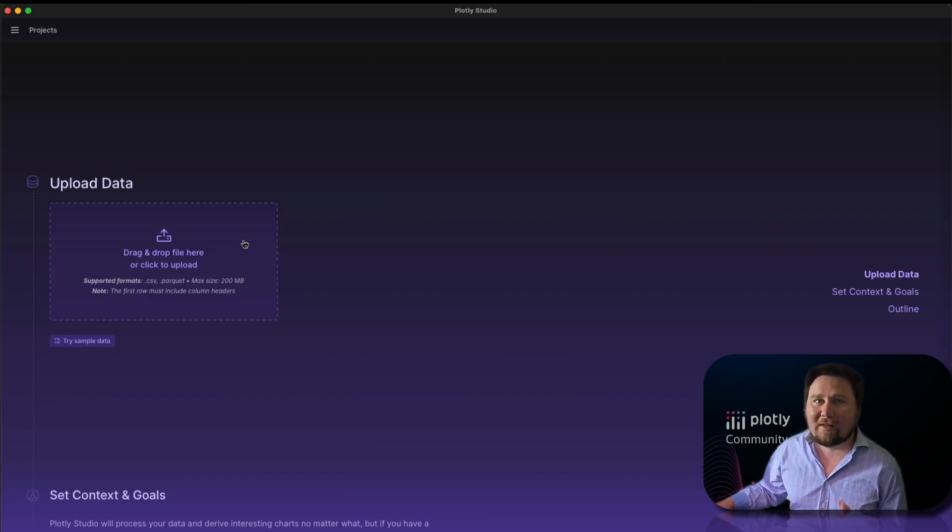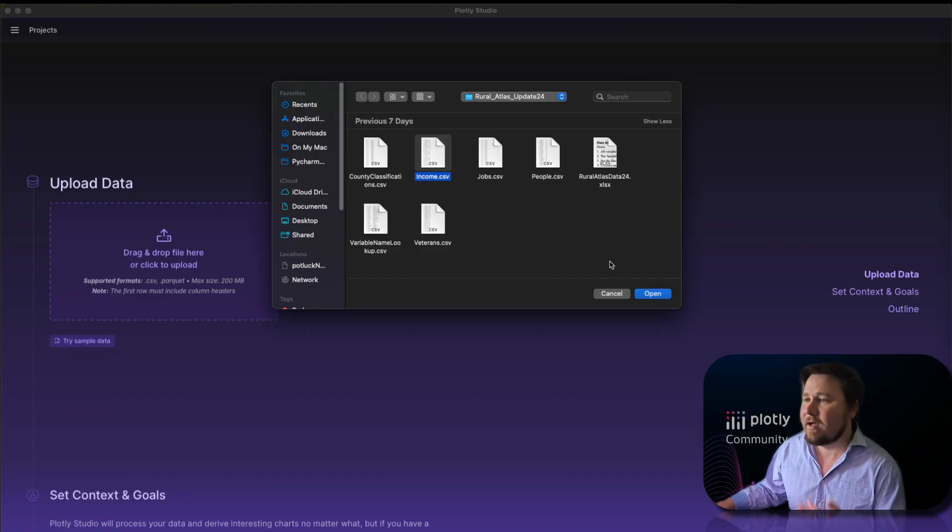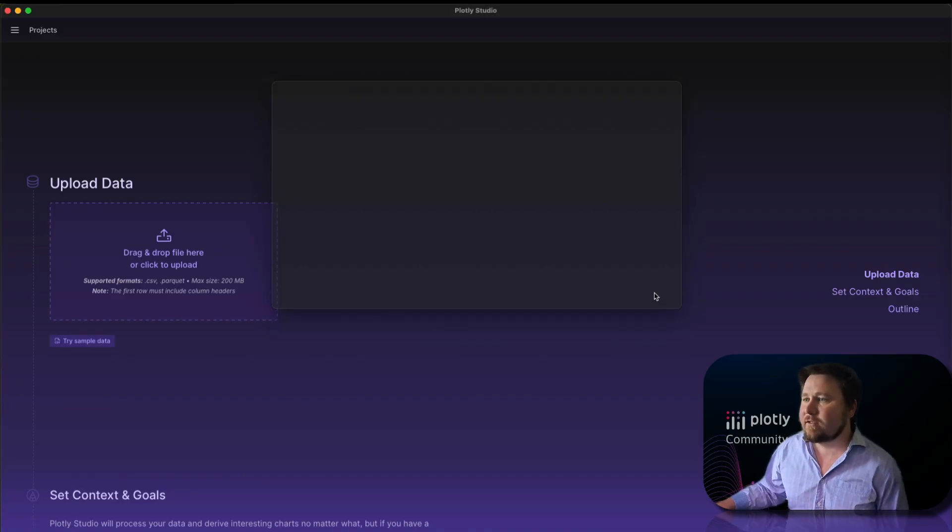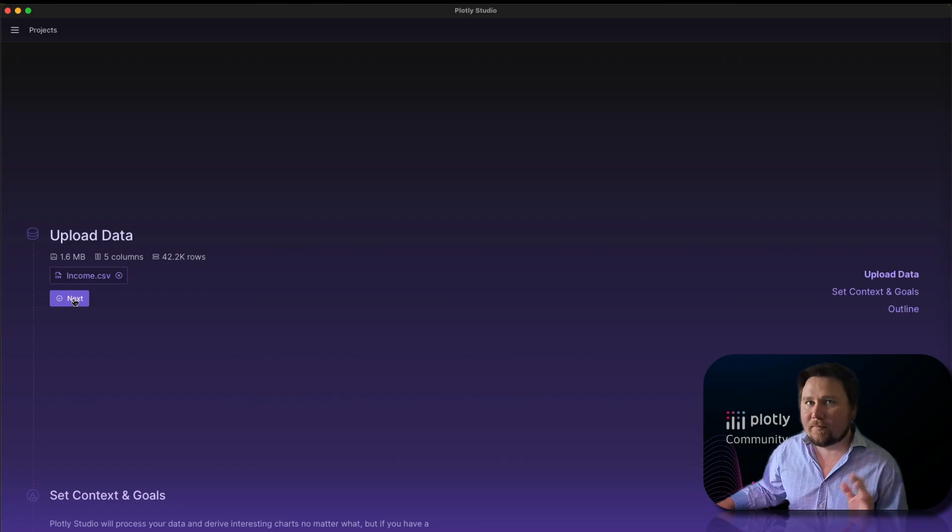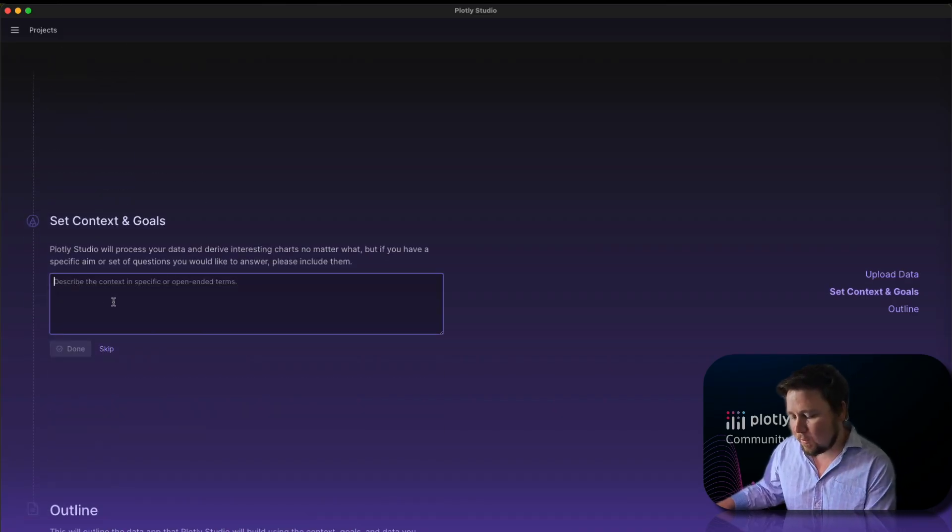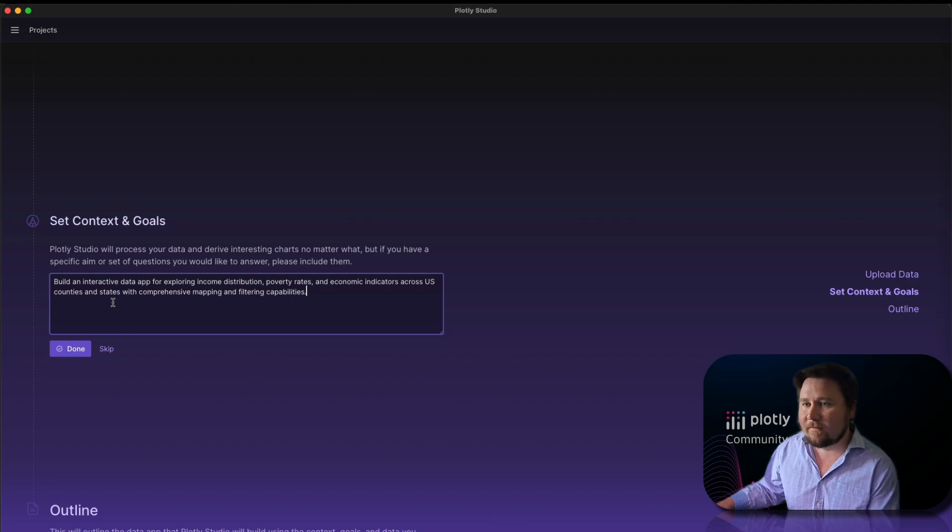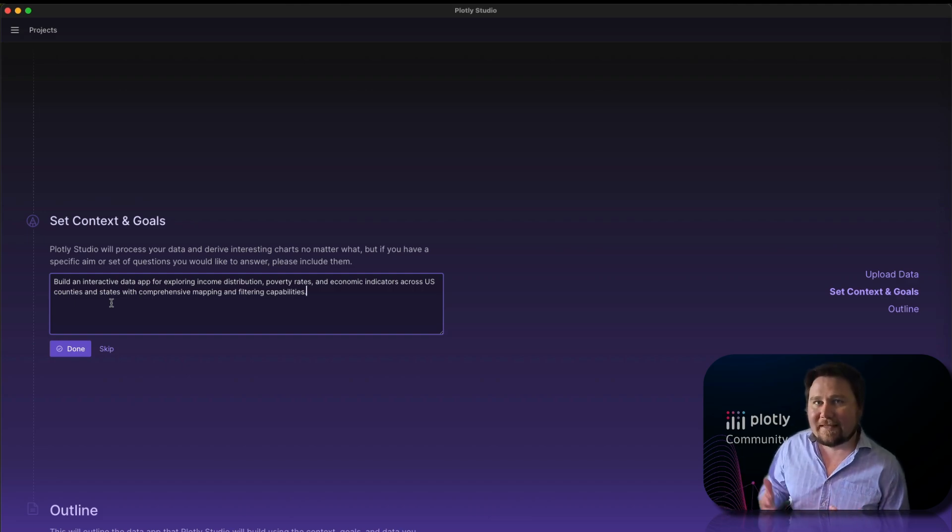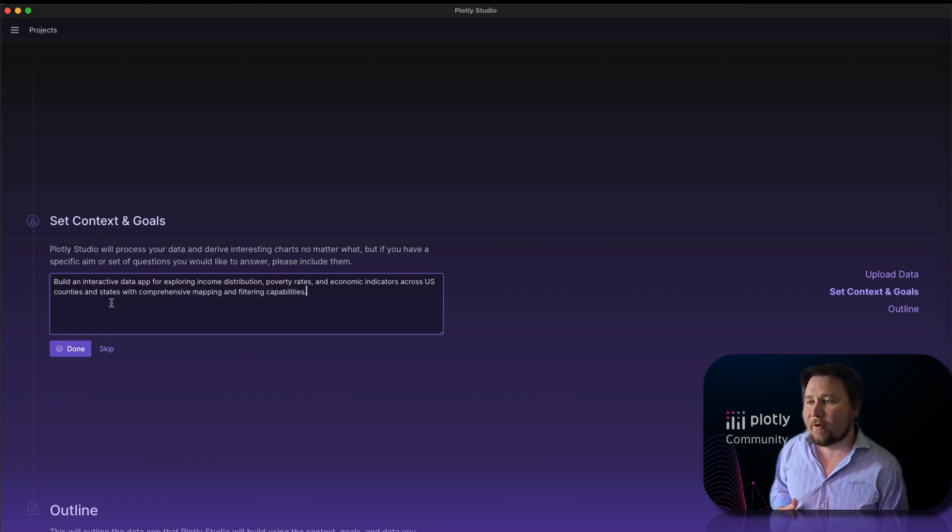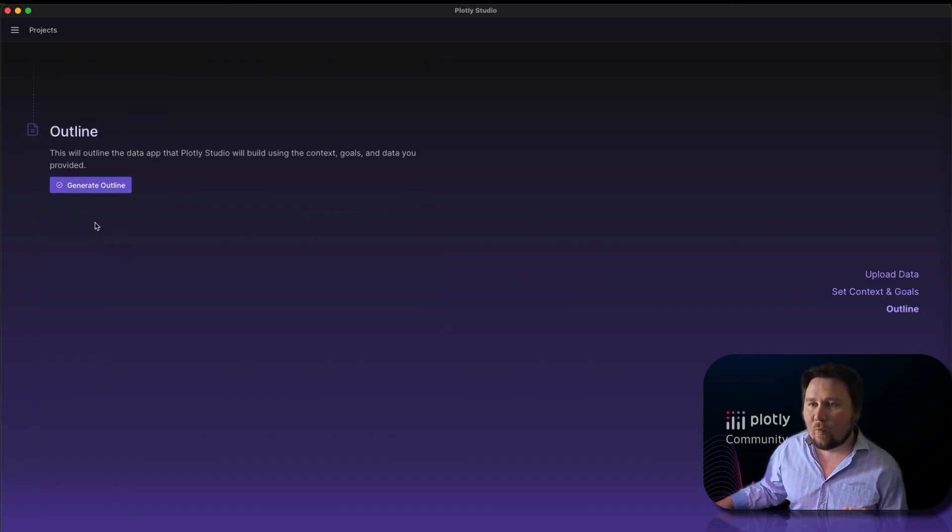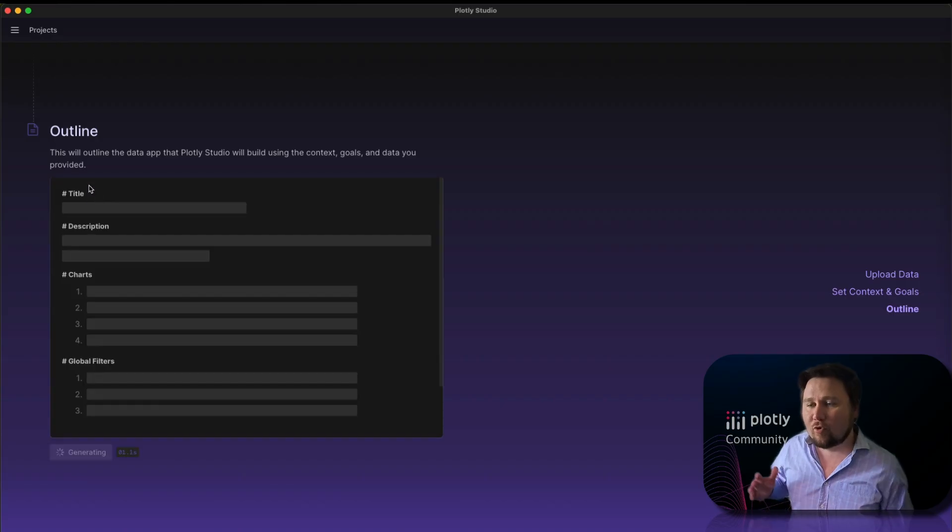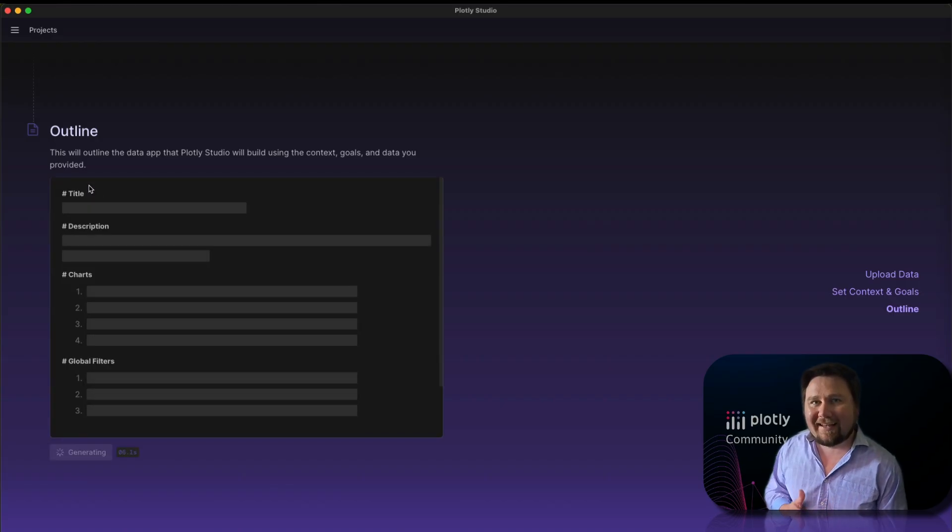It is as simple as three steps. All you really need to do is drop in a data set. I provided this income CSV which has income statistics on the United States counties. I basically just provide some set goals for the AI to generate the dashboard. I said build an interactive data app for exploring income distribution, poverty rates, and economic indicators across the United States counties.